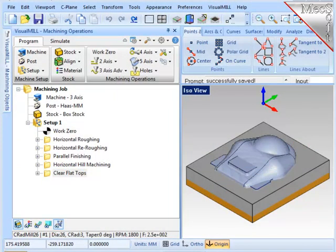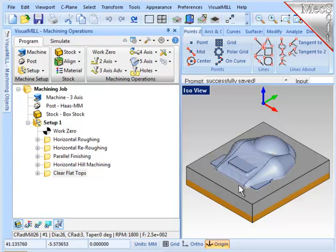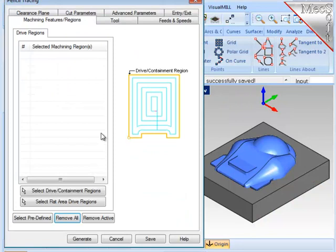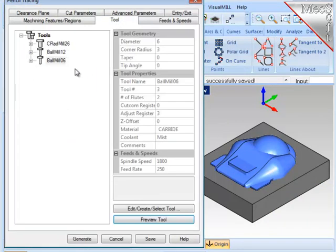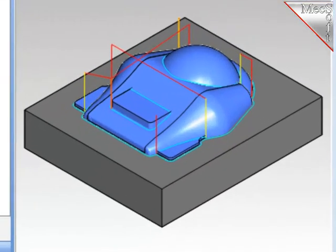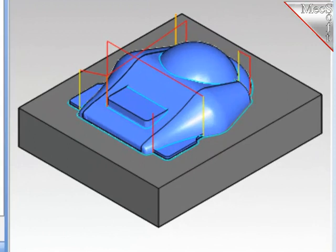The final operation will be pencil tracing. I'll use a small ball cutter, and the system will find all bi-tangencies on the part and run the cutter along those areas. I'll go to 3-axis and find Pencil Tracing. Again, no reason to select any geometry. It's all considered. I'm going to use a 6mm ball end mill. And I want to make sure that the stock is set to zero, and I'm ready to generate the operation. And there's the toolpath for the pencil tracing.